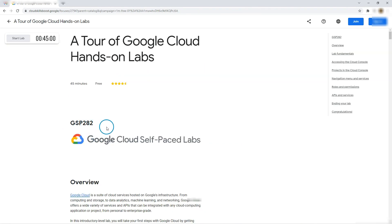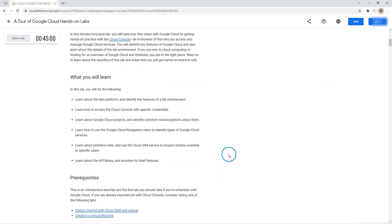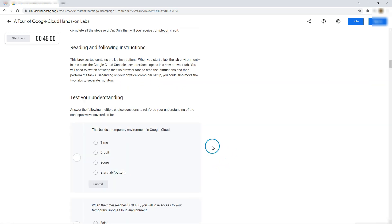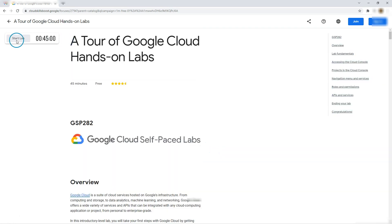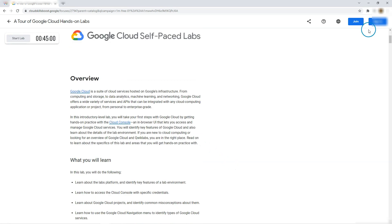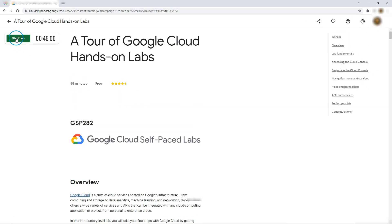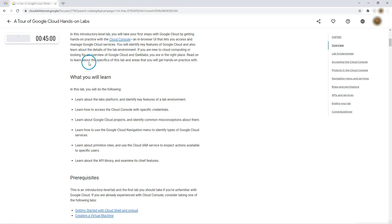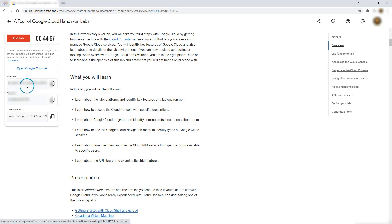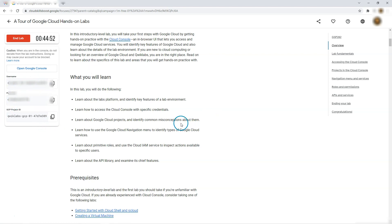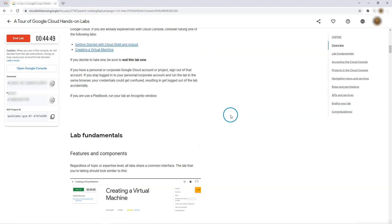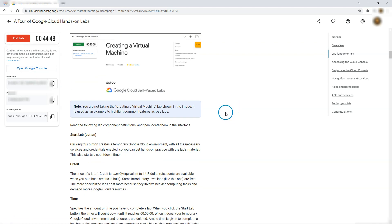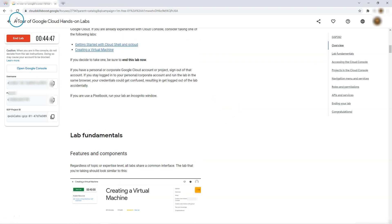So this is GCP 282 Google self-paced. Can I start it? What does that start lab mean? Do I need to sign in? Let me try signing in. Yeah, I was supposed to sign in. So once I sign in, I see a start tab there. So I start it and it is giving me user ID, password for the student and I can open Google console and work on this lab.